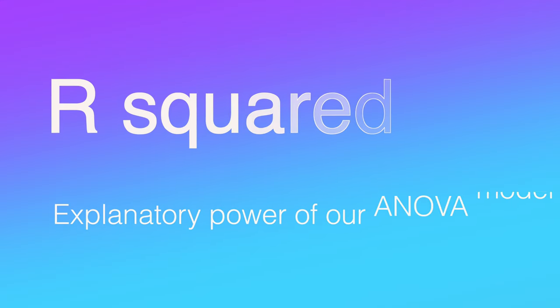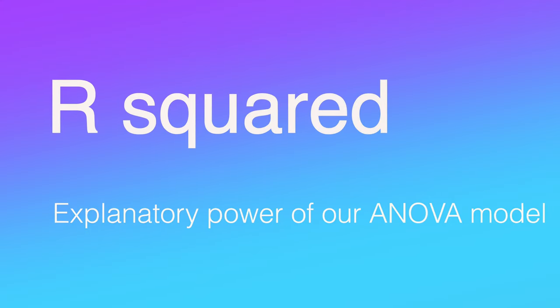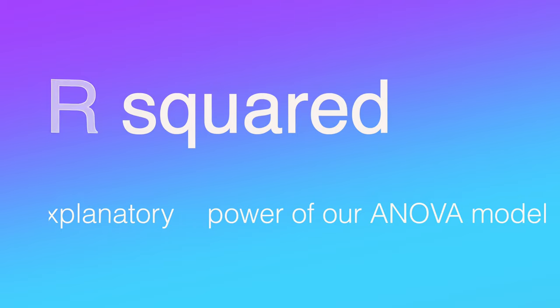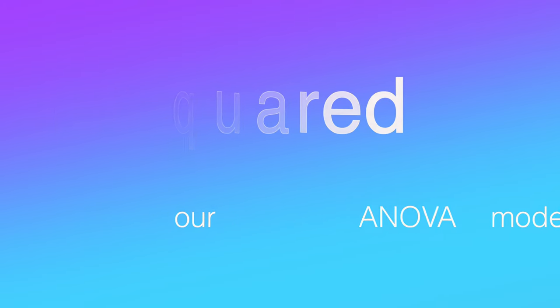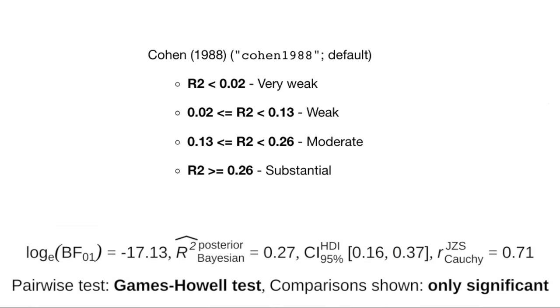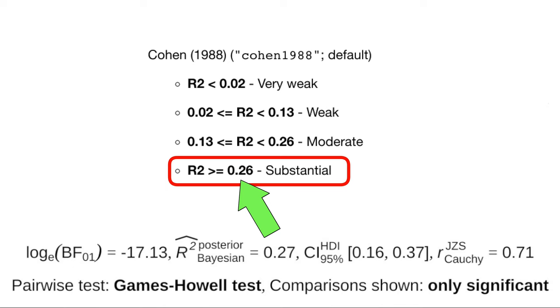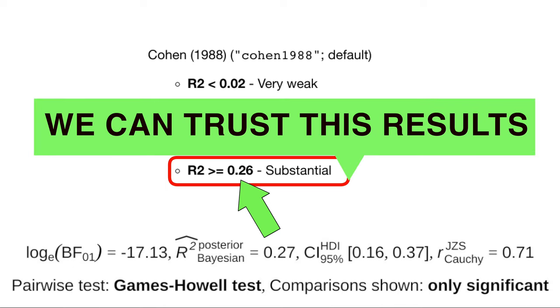R-squared shows the explanatory power of our ANOVA model and r-square of 27% is substantial, which means we can totally trust these results.